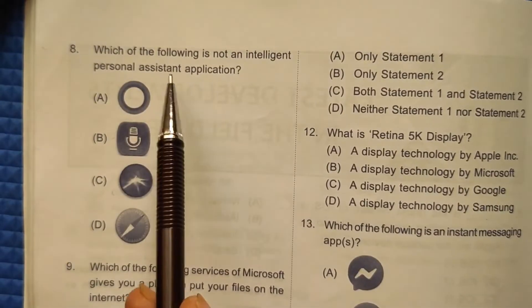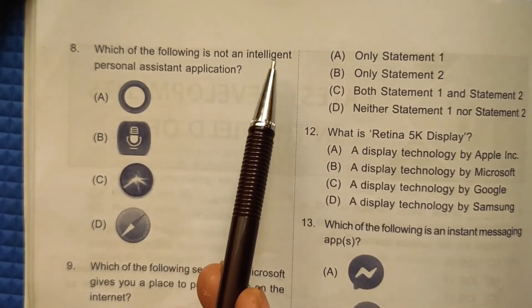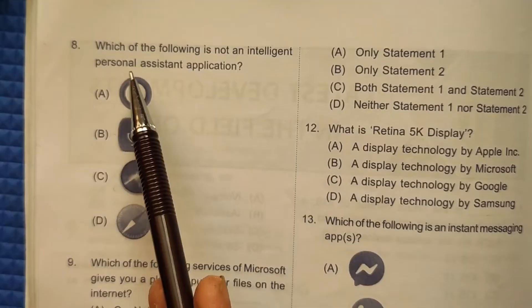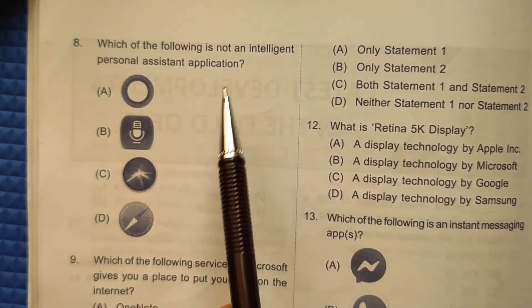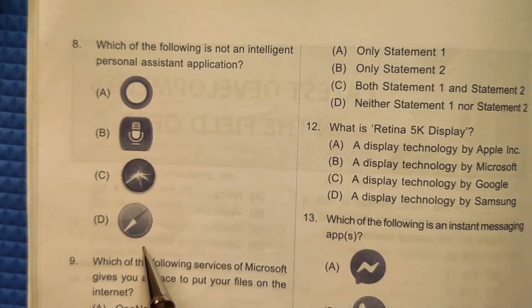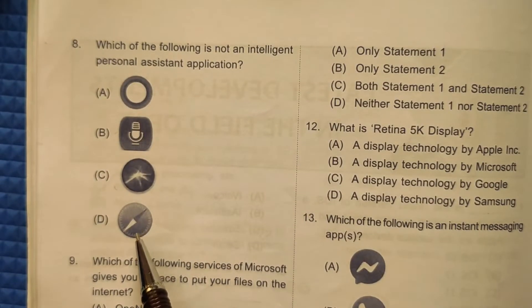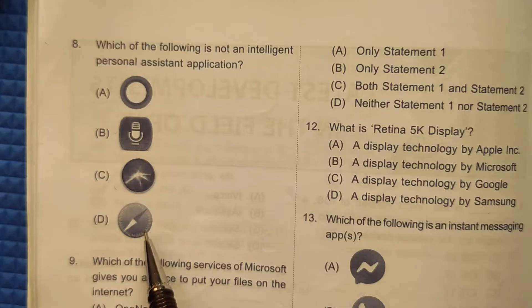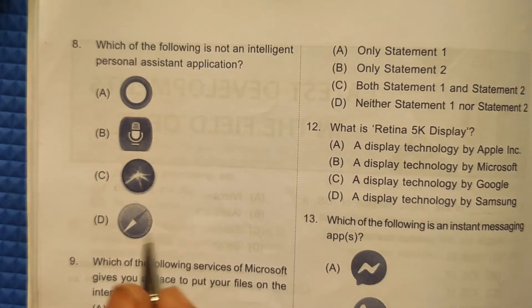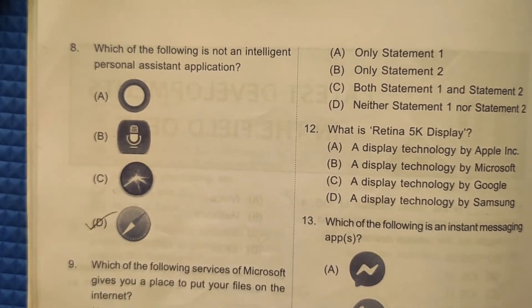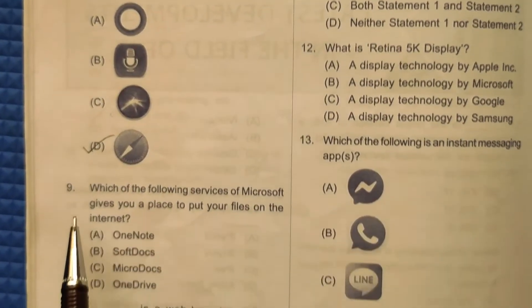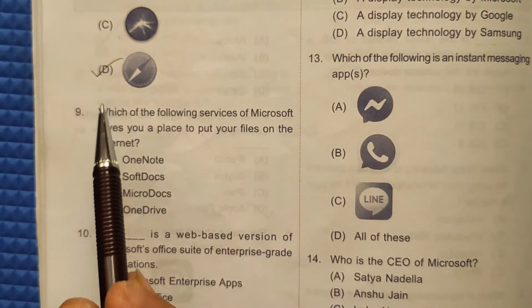Question 8: Which of the following is not an intelligent personal assistant application? Option D is Safari, which is a web browser — not a personal assistant. So the correct answer here will be option number D.